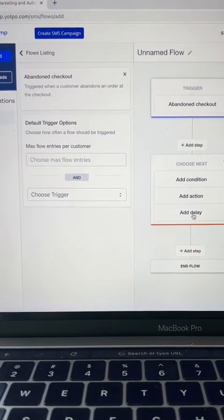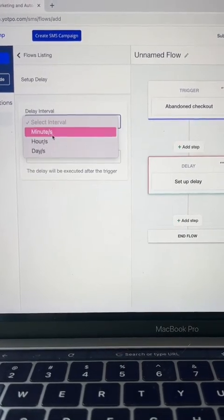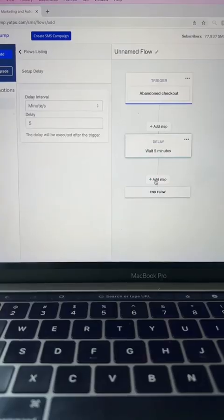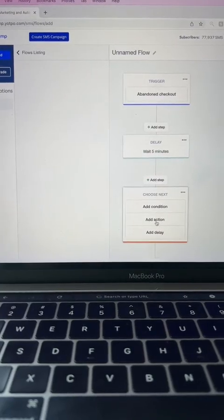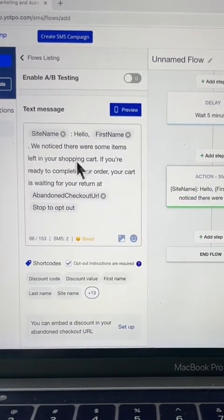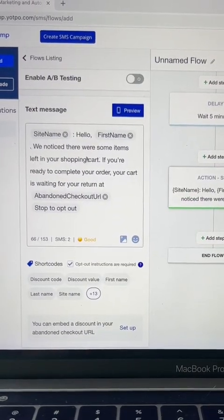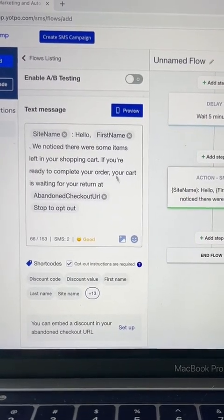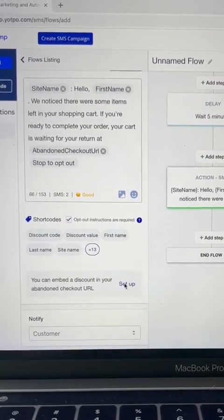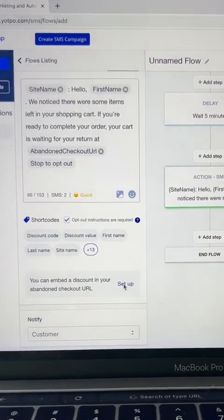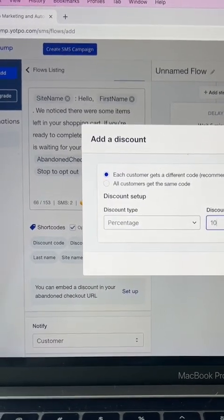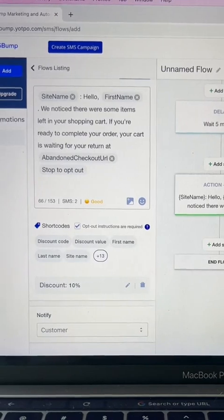Now we're going to select a delay, and the delay is going to be for minutes — we're going to select five minutes. Now we're going to select Add a Step and Add an Action. The action is going to be an SMS. As default, this text message is going to come up and you can edit it however you want, but the most important part is that you can embed a discount in your abandoned checkout URL. You can set that up by clicking here, and always do 10% for that first text message.